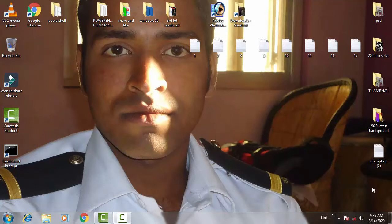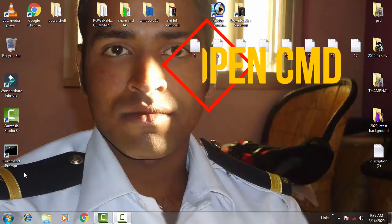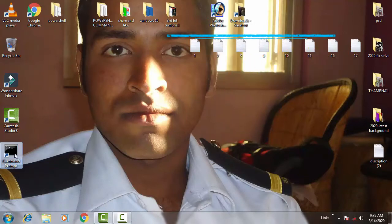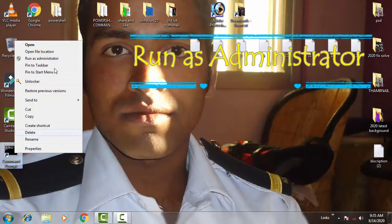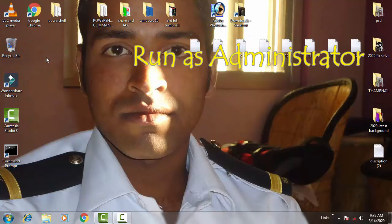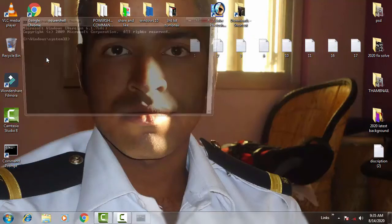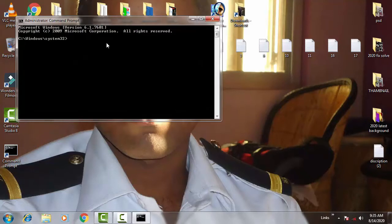Let's begin. First of all, you have to open the command prompt as an administrator. For that, right click on the command prompt and then run it as an administrator. Give access by clicking on yes. Once the command prompt is open, you need to type some commands.